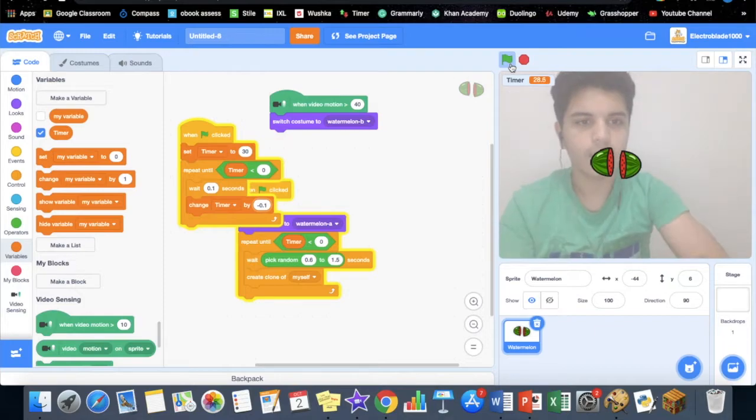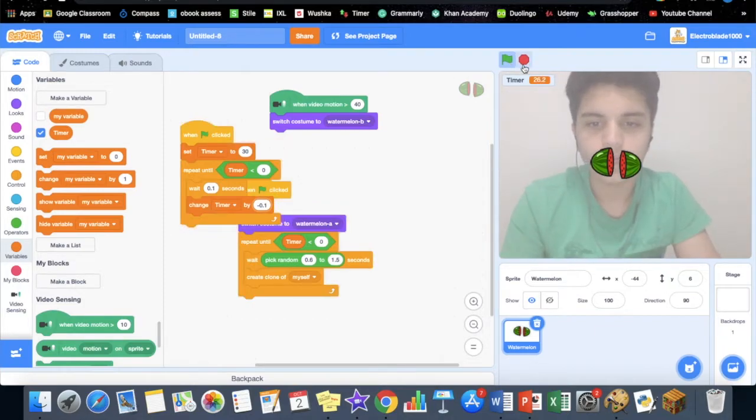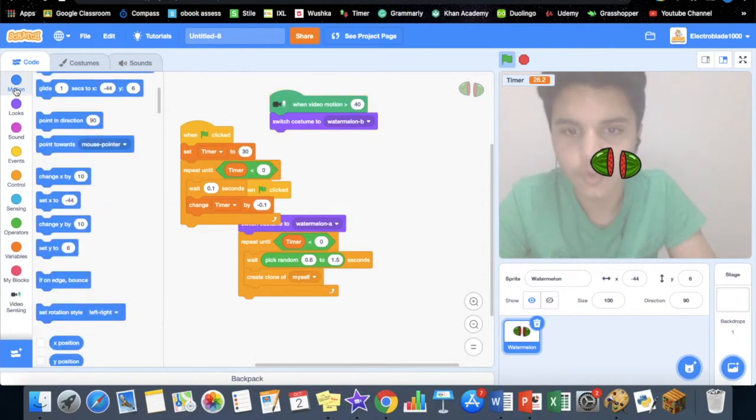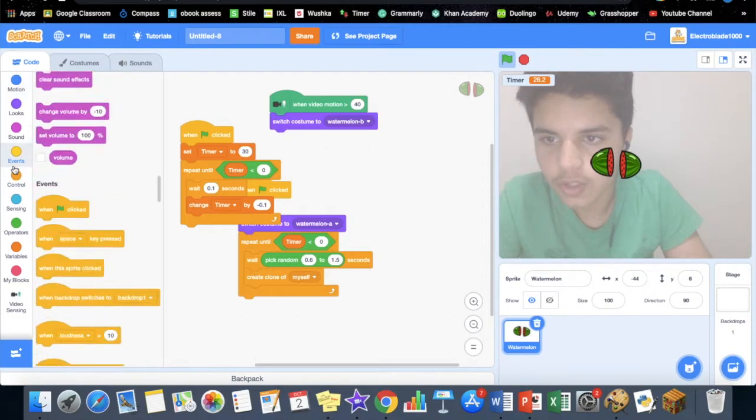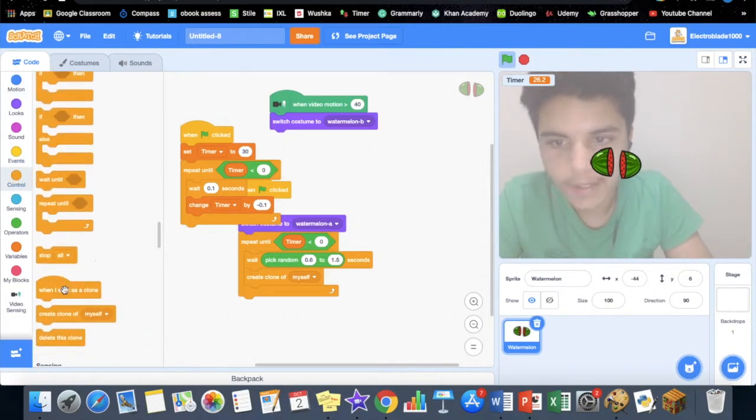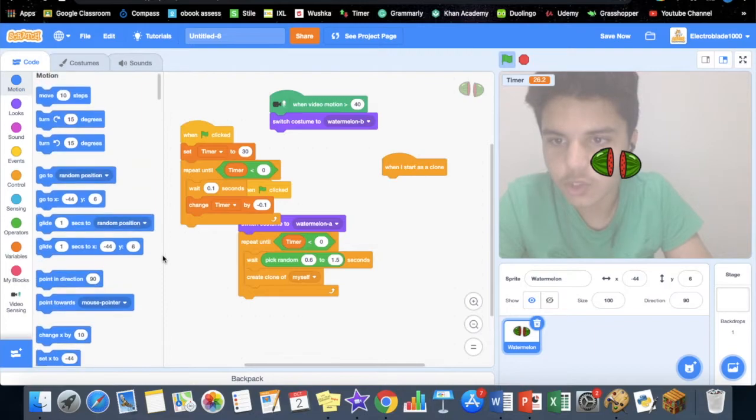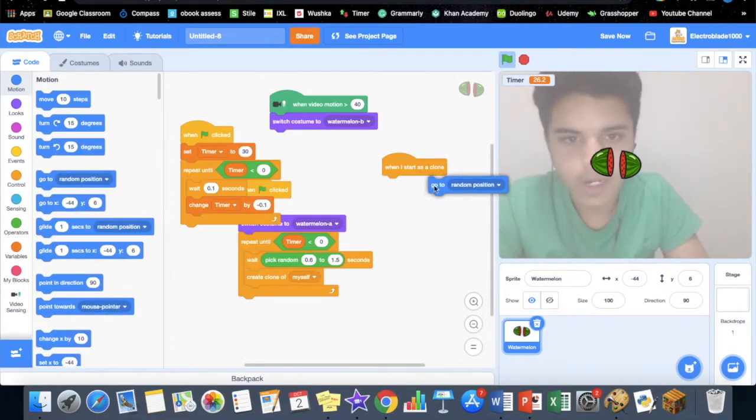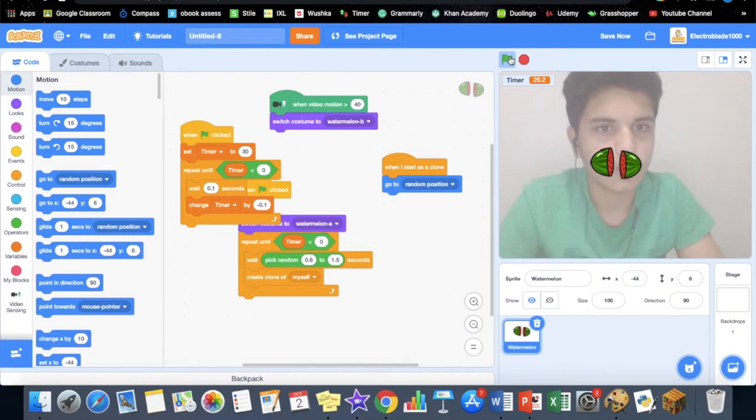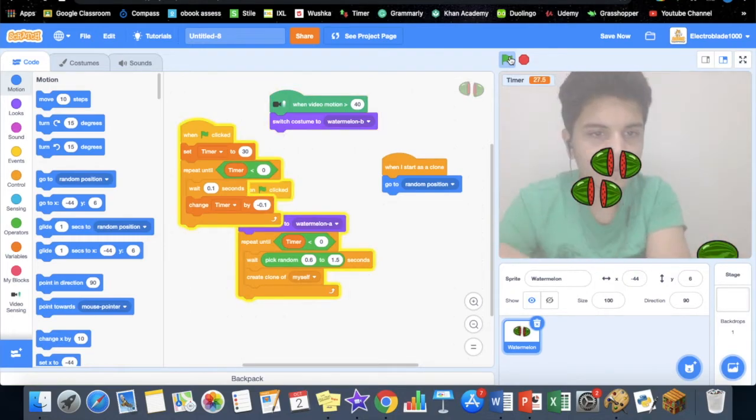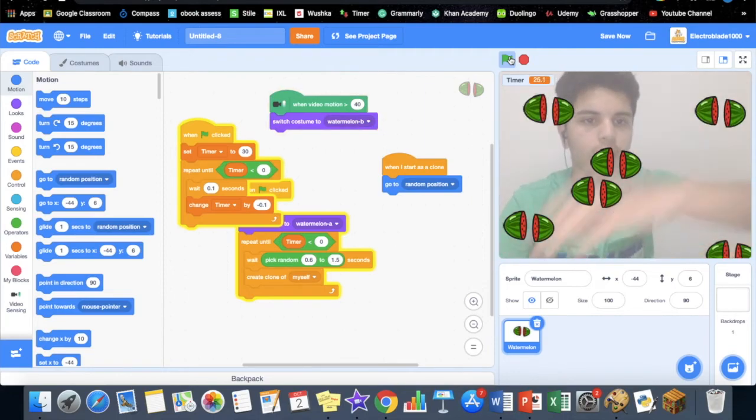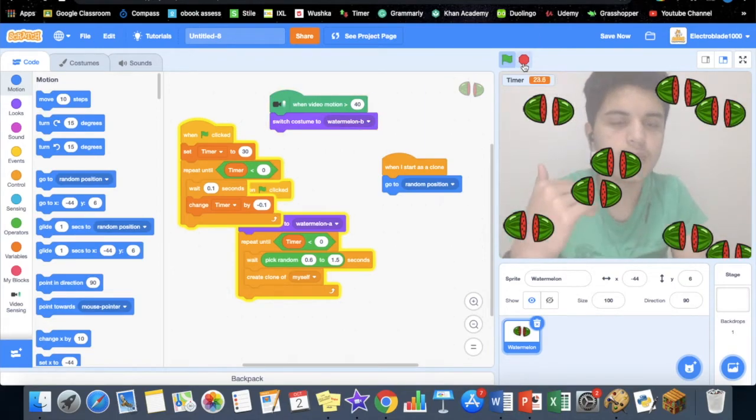Once it clones itself, we also want it to move around. So go to control, when I start as a clone, and go to motion and go to random position. Yeah, it's cloning itself.